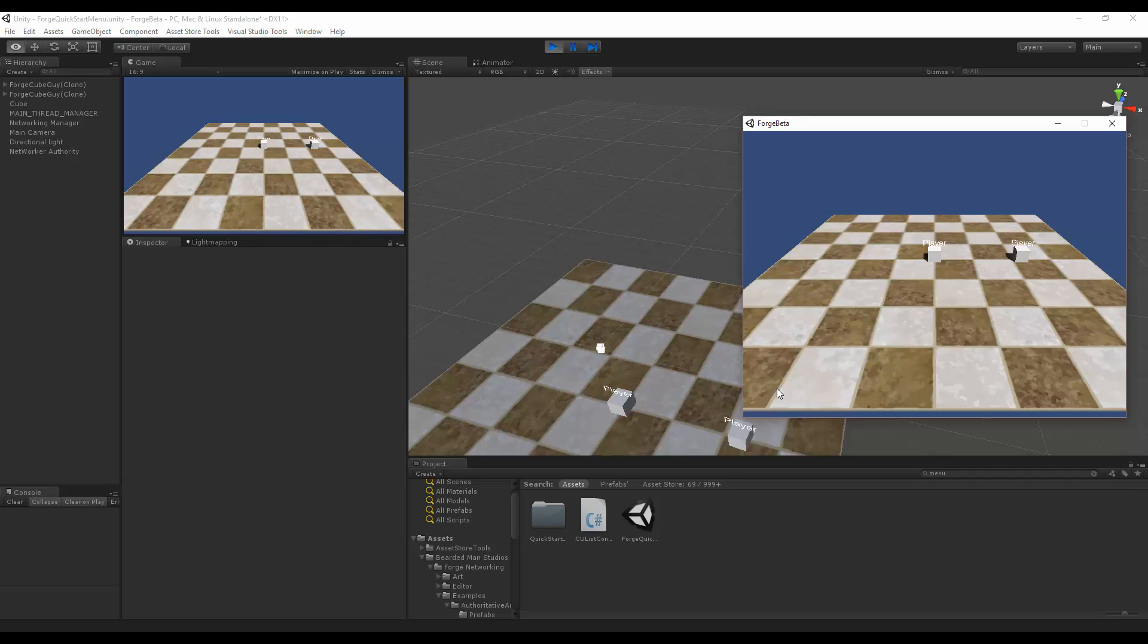But now you can see that the server is still in control of the position, but the client itself can correctly simulate it without seeing the rubber banding based on your thresholds. And of course, we give you all the source code...